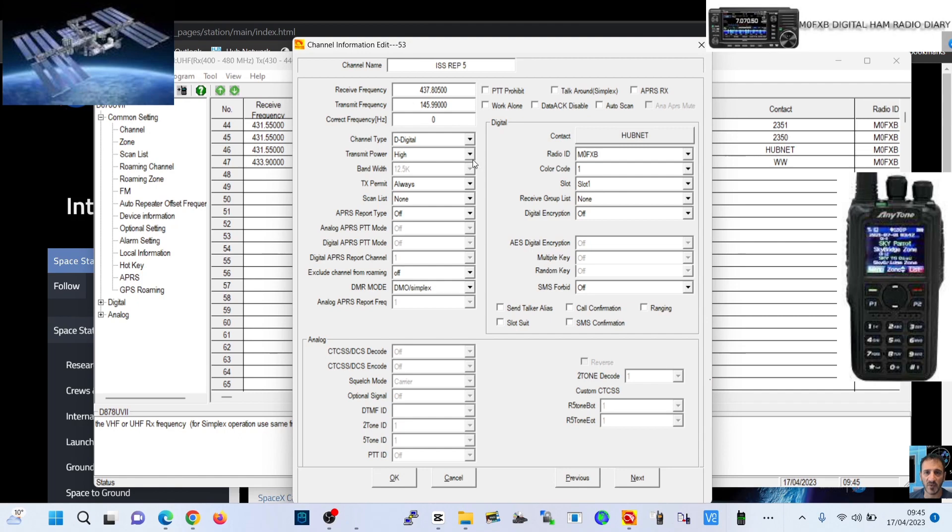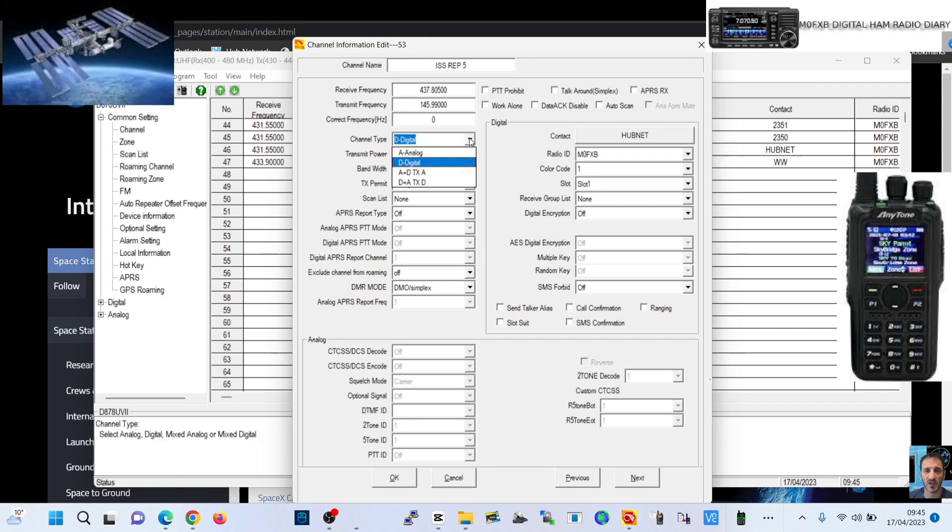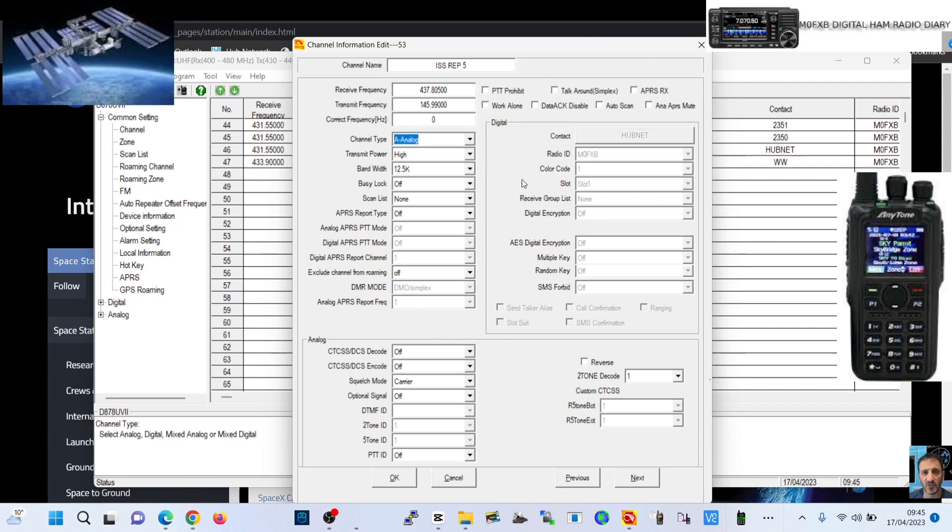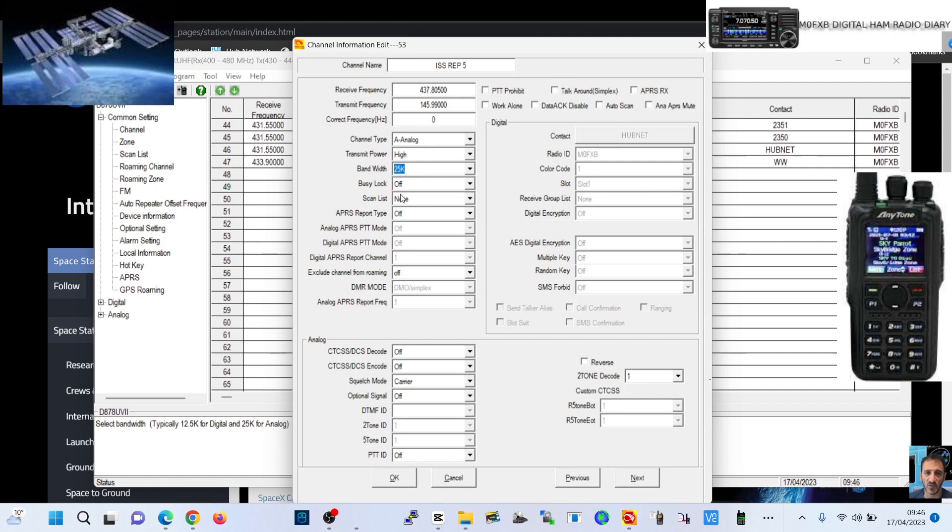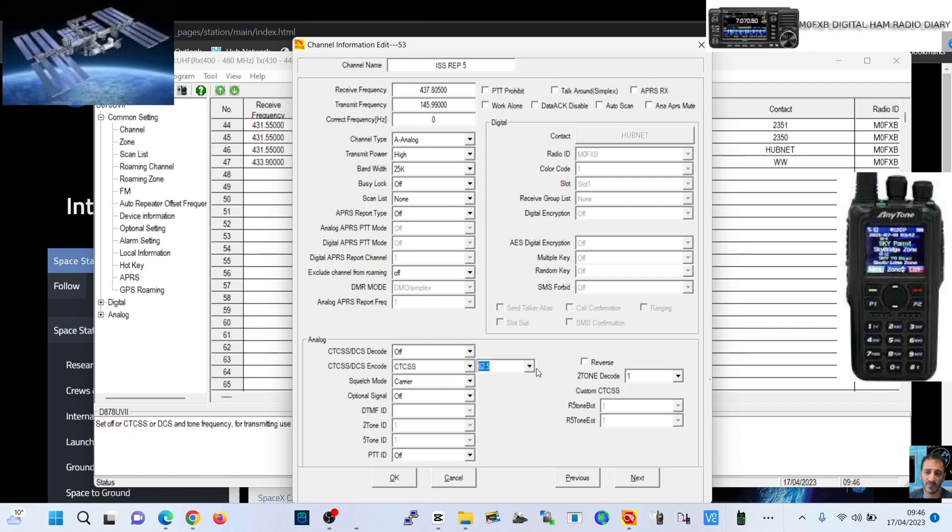Looking good. It's an analog channel, keep the power high, 25 kilohertz spacing. Then we want the 67 tone just on the TX, so that will be the encode. Down here encode CTCSS 67.